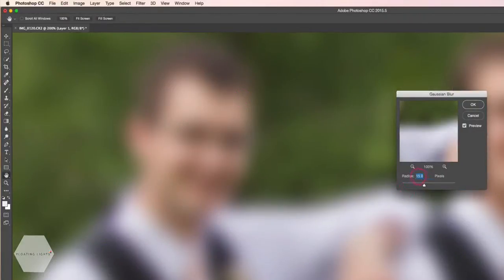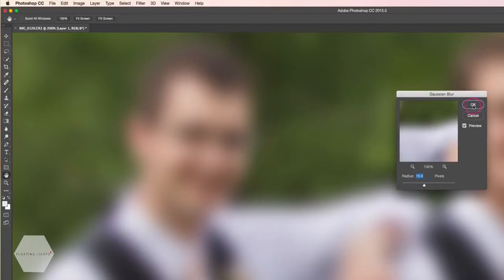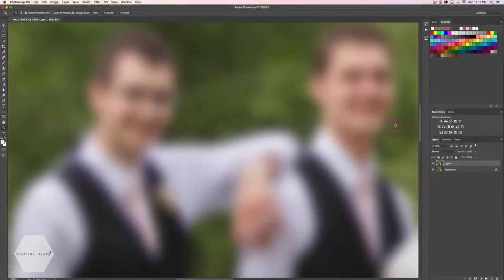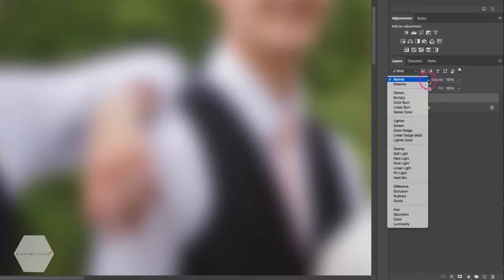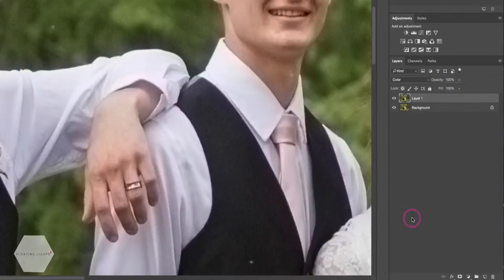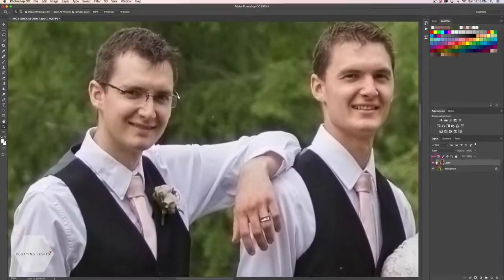I'm going to leave my radius at 15 and hit OK. If yours isn't at 15, somewhere between 10 and 15 is usually pretty good for this. Now I need to change my blend mode, so I'm going to come up to my drop-down here and select Color from the drop-down list.